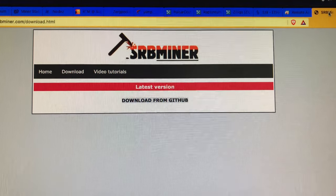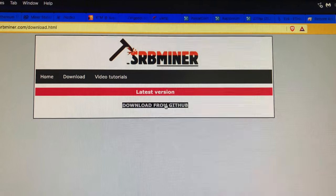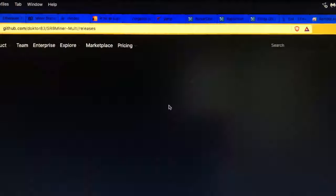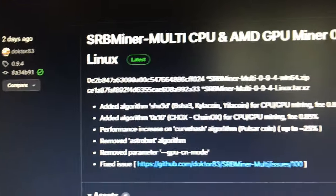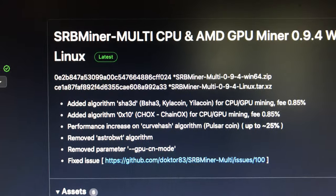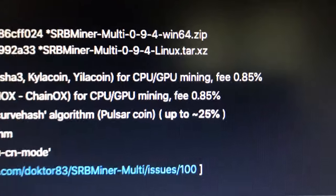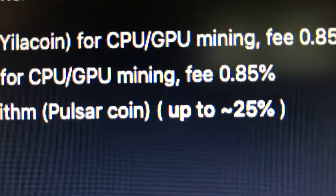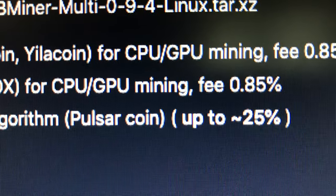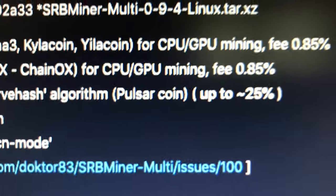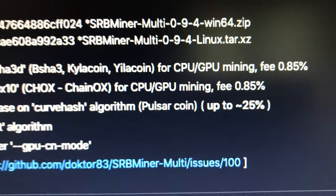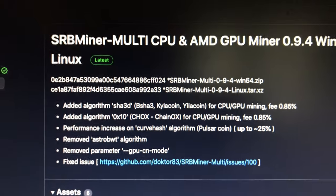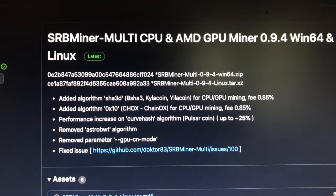Alright guys, quick update. SRB Miner came out with an update a couple days ago to improve performance on Pulsar coin mining. Here is the SRB download page and you can read the readme. They say approximately 25% improvement on SRB Miner mining Pulsar coin. I downloaded this on my five rigs.